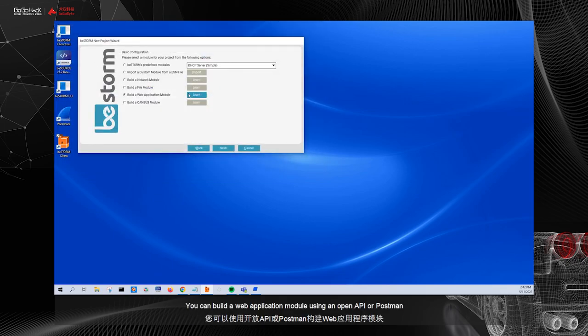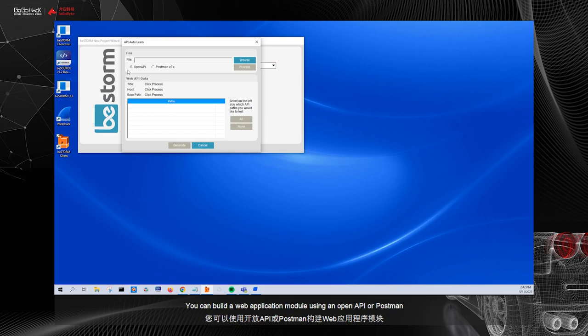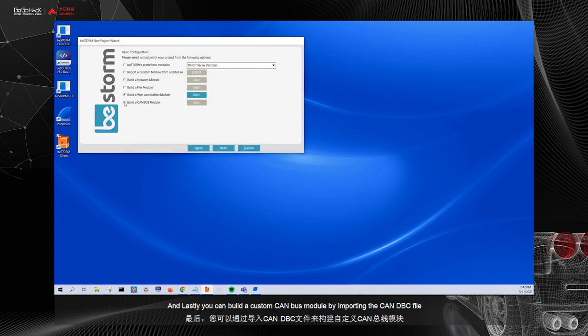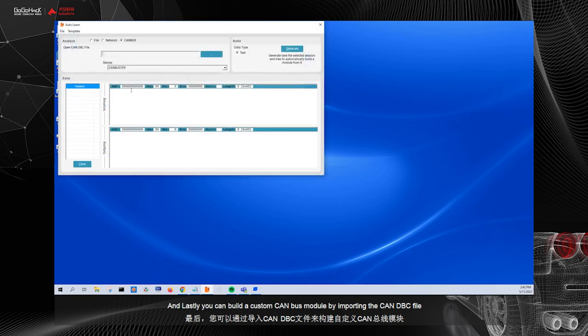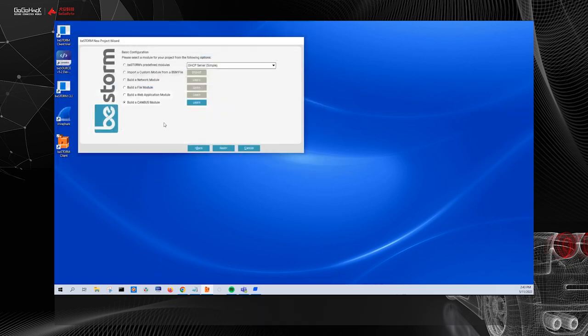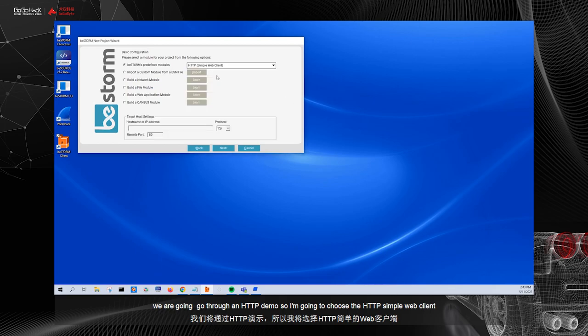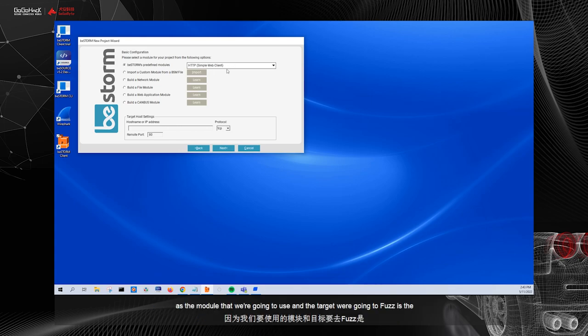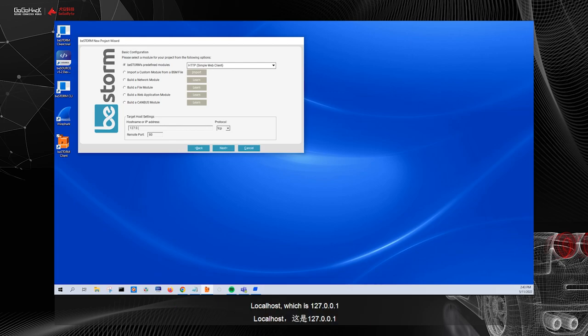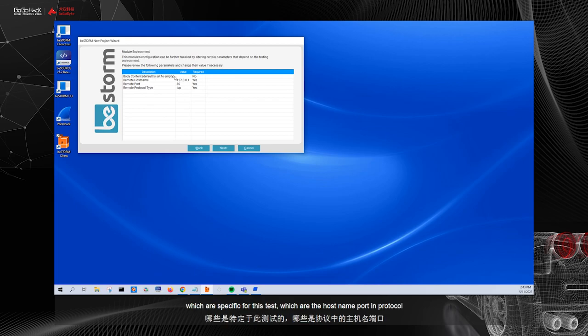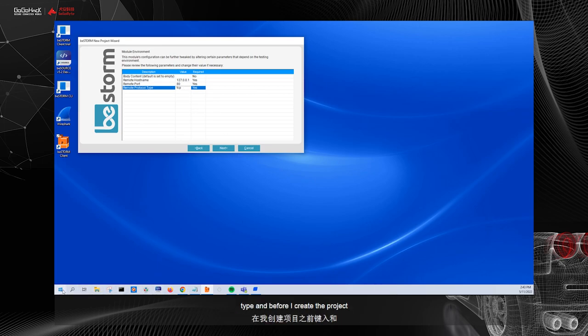We have other options on the left side, like to import a custom module file if you have a BSM file that you'd like to use. You can also build your own custom network module. BeStorm can act like a man in the middle. You can use an HTTP proxy or a network sniffer to build your own network module. You can also build your own file module by importing the file that you'd like. You can build a web application module using an OpenAPI or a Postman. And lastly, you can build a custom CAN bus module by importing the CAN-DBC file.